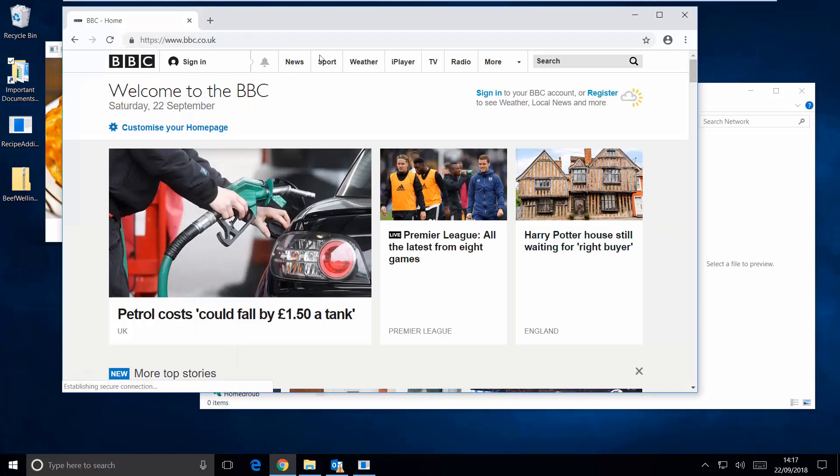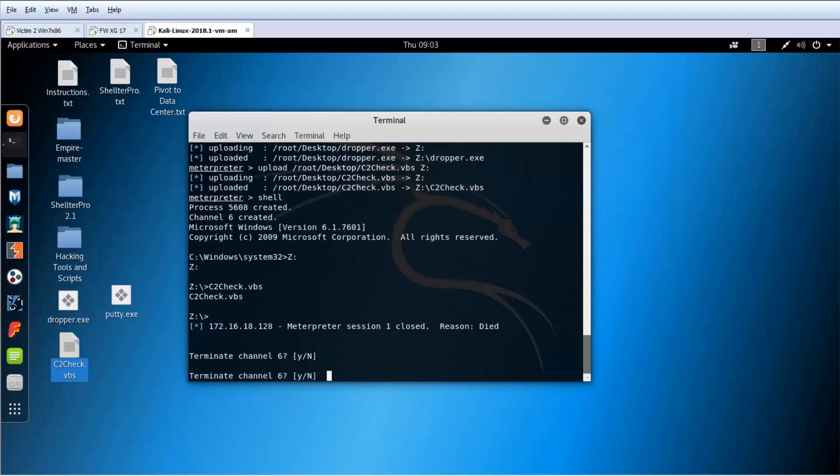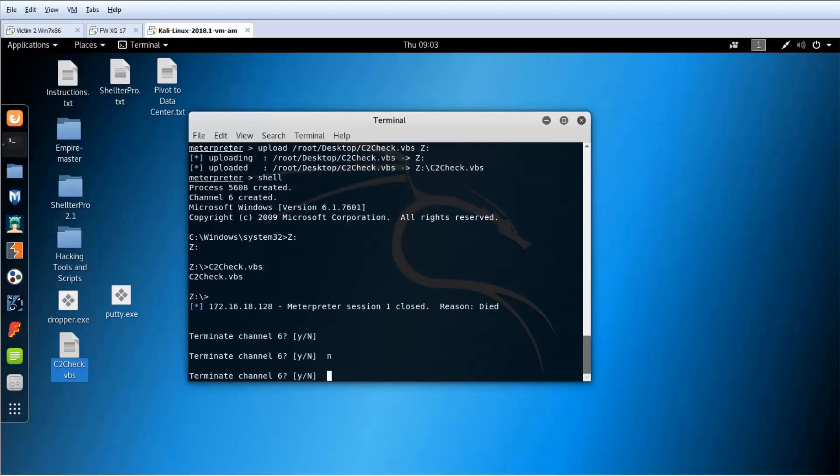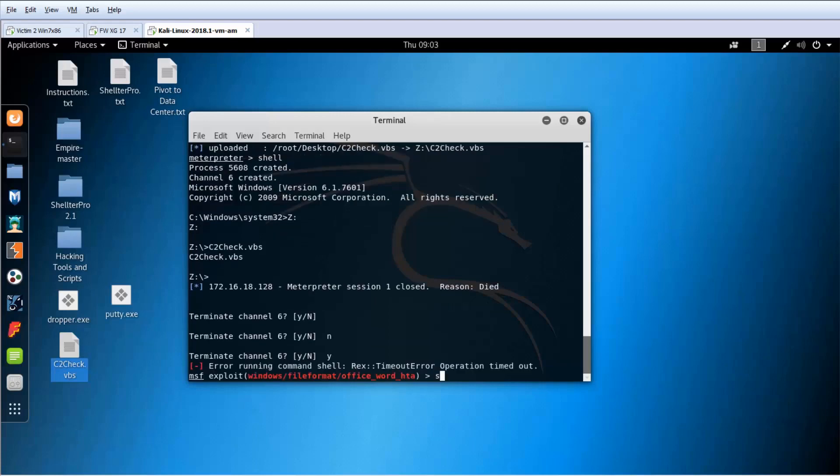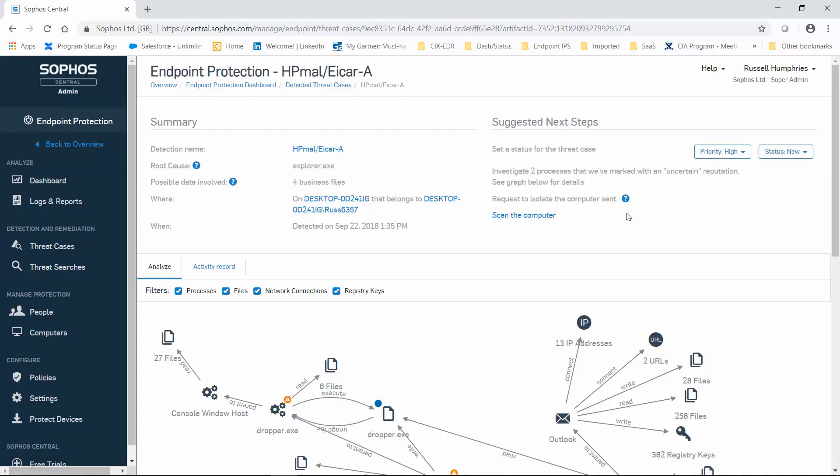Second, to ensure that data isn't stolen from this computer and to prevent further malware downloads, it'll no longer be able to access the Internet. We're looking now at the machine of a remote attacker that might be connected to our user's machine in real time. And you can see that since the machine has been isolated, the attacker has been cut off from it as well. Okay. We've successfully isolated the machine.